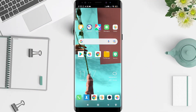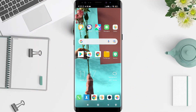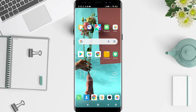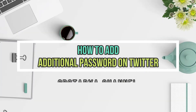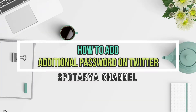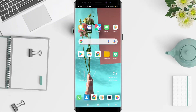Hi guys, welcome back to Spot Area channel. Now I will give you a tutorial on how to add an additional password on Twitter for Android. Before that, I want to ask how you guys are doing. So you don't miss our videos, don't forget to like, share, and subscribe to this channel. Let's get started.